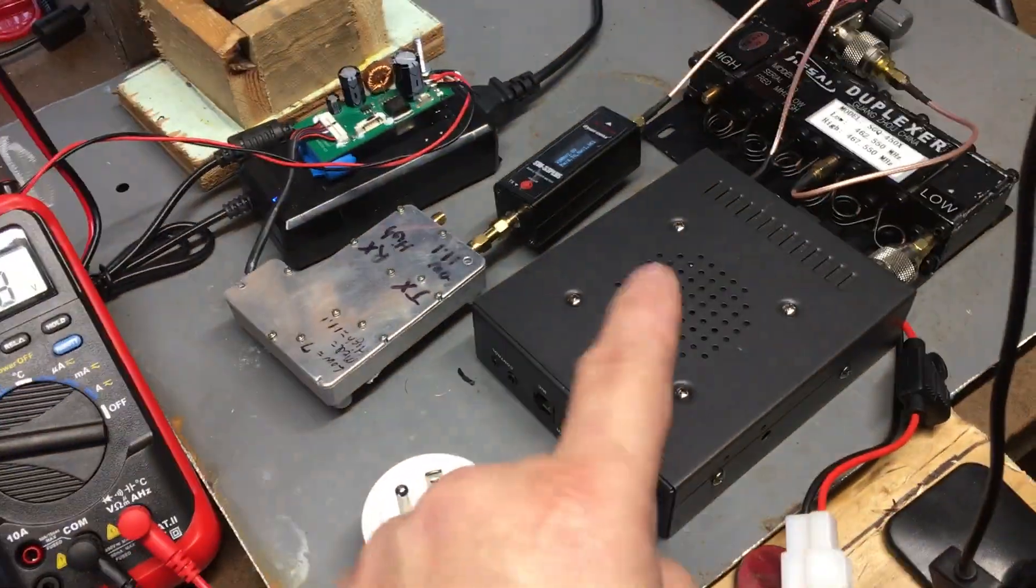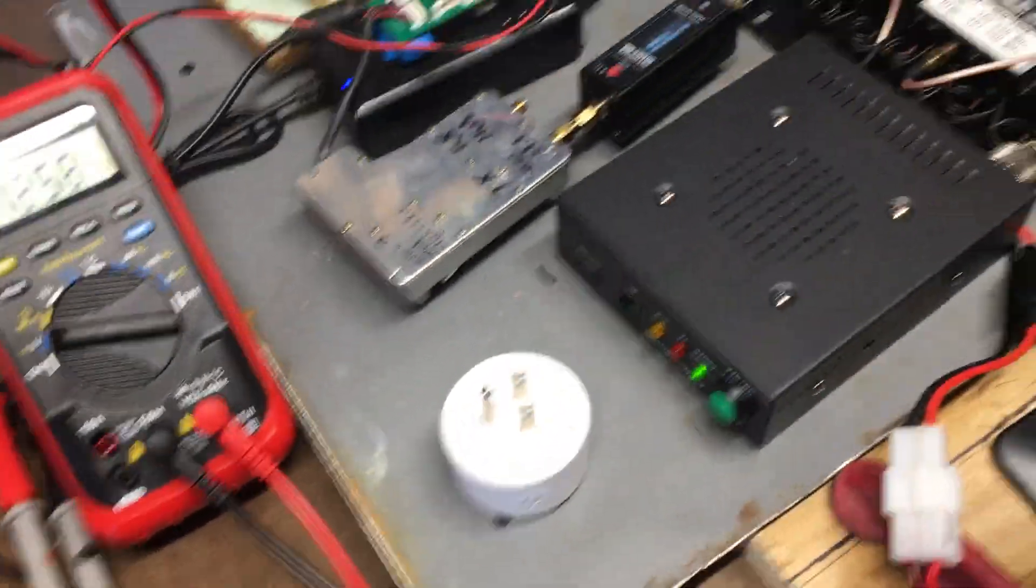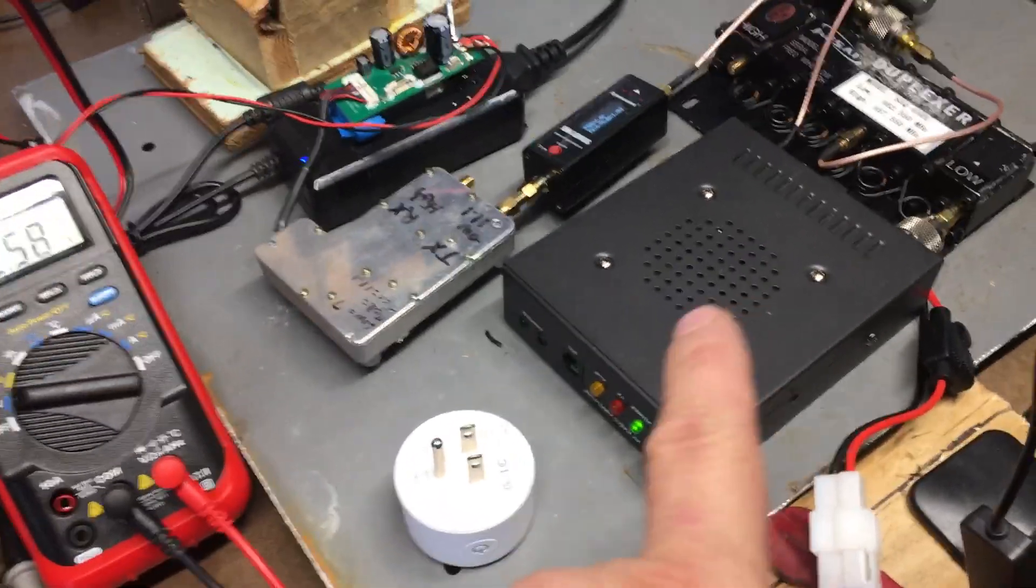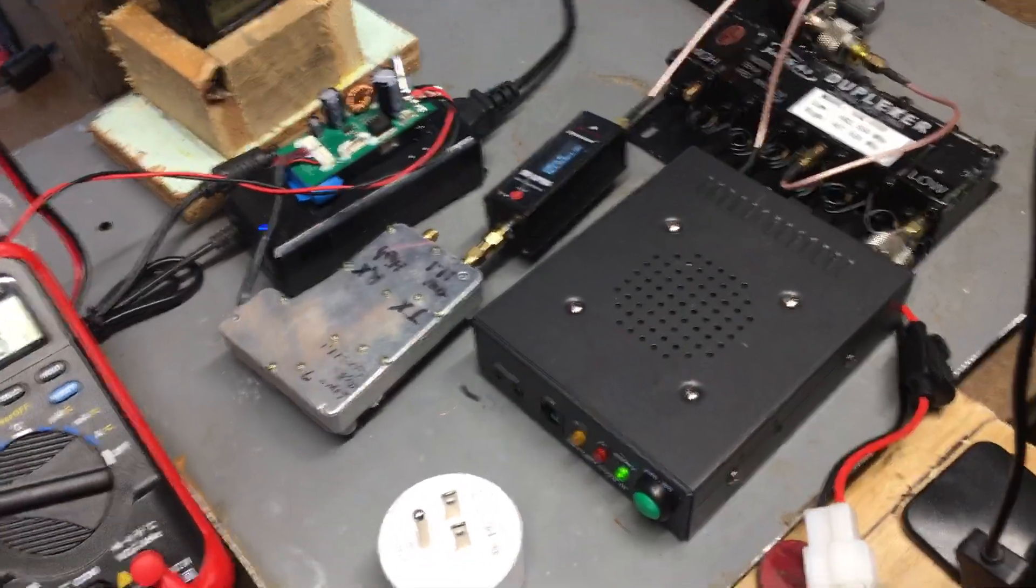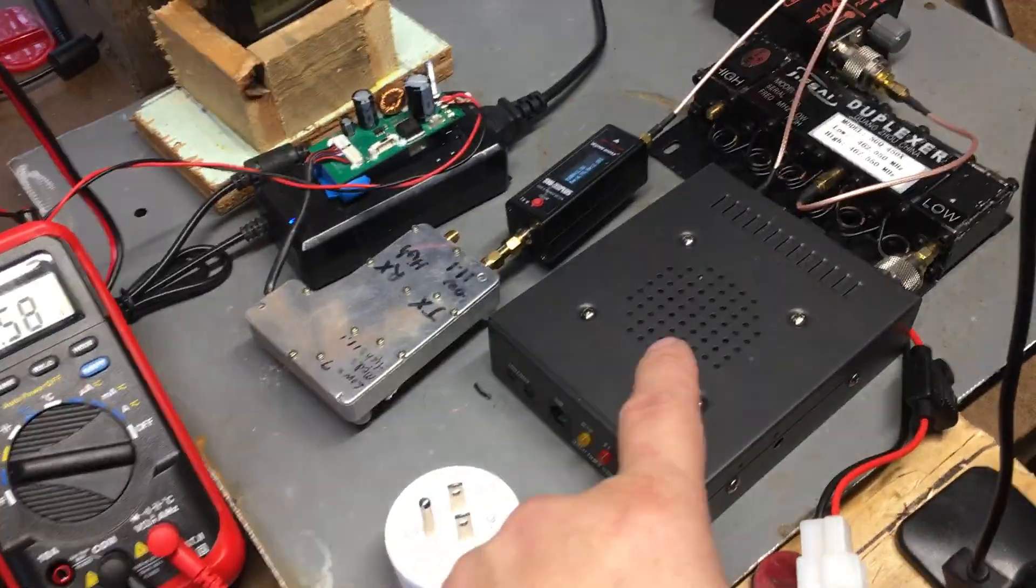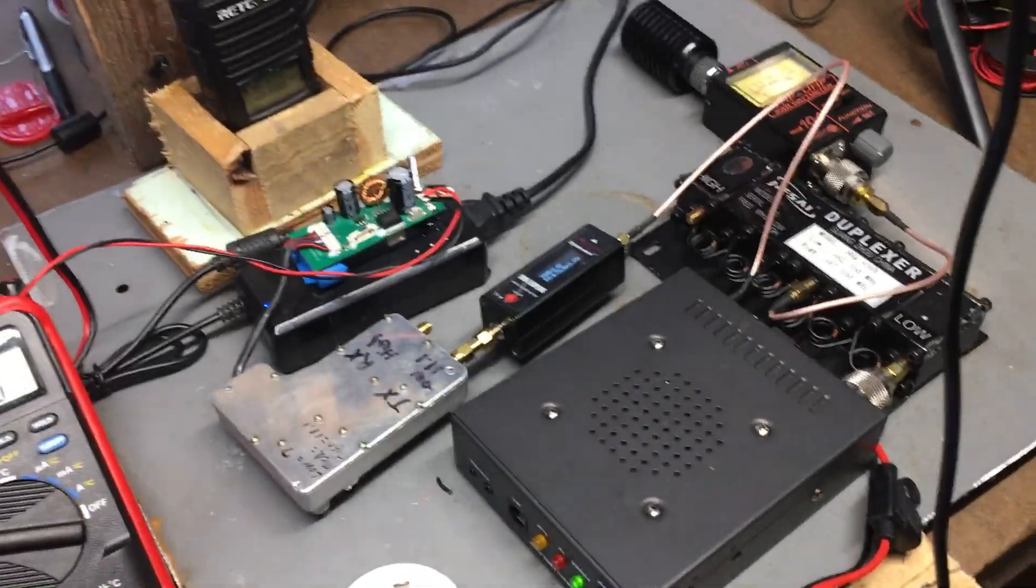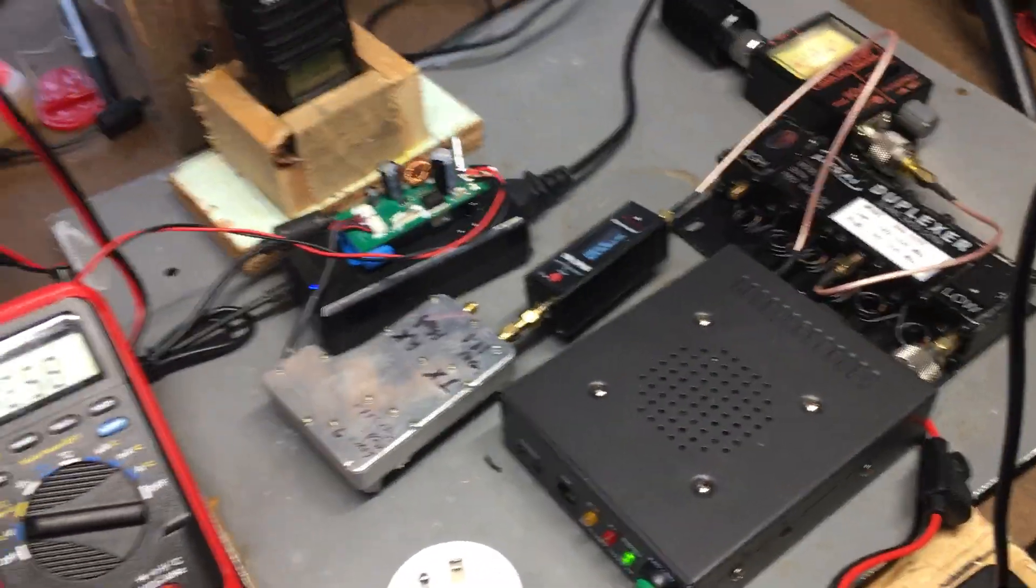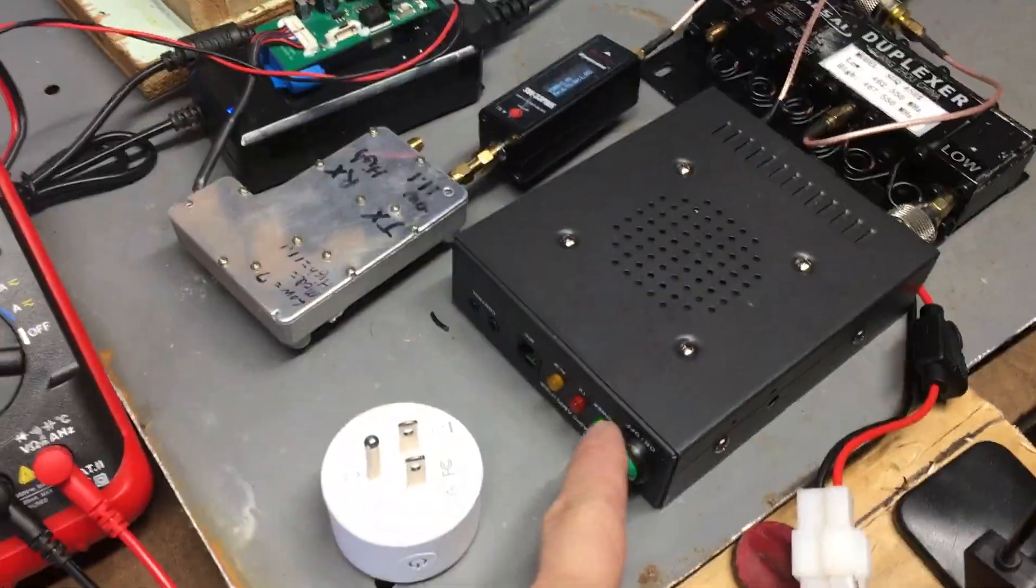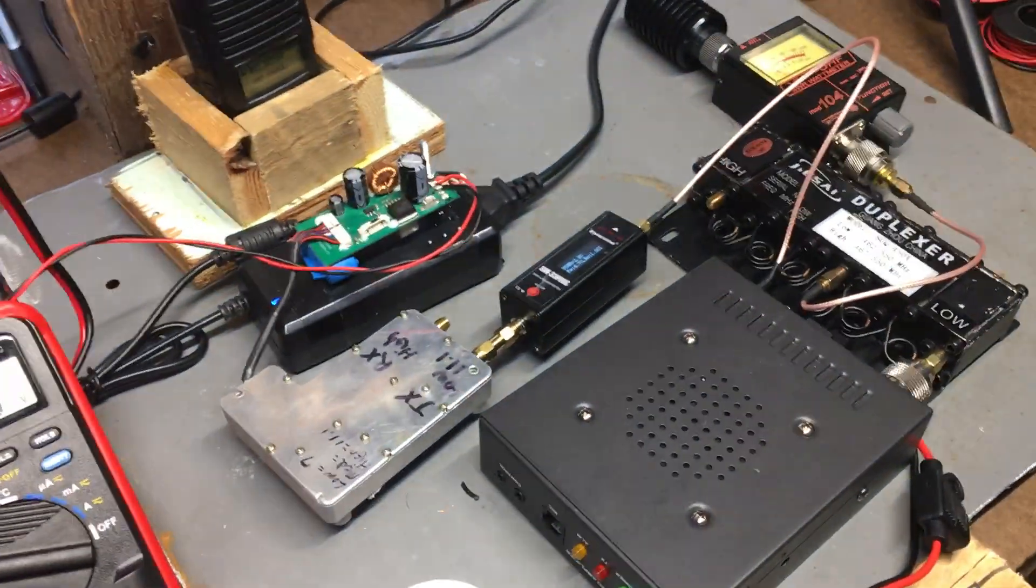You're probably saying, well what's the problem with that? Here's a few problems. Let's say you have this mounted in your car with a mobile radio hooked up to it, and you just want to turn this off because you got a buddy two blocks away and you don't need the amp.